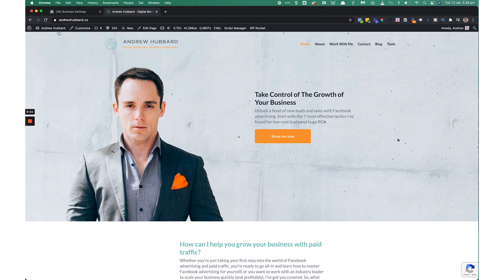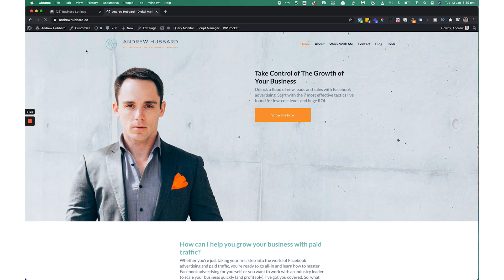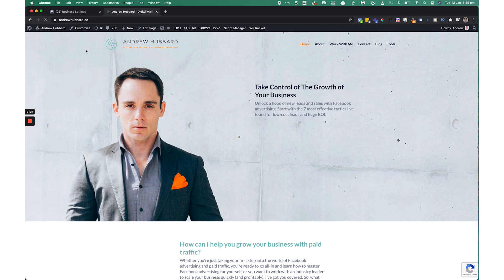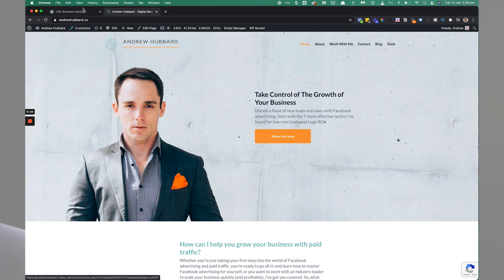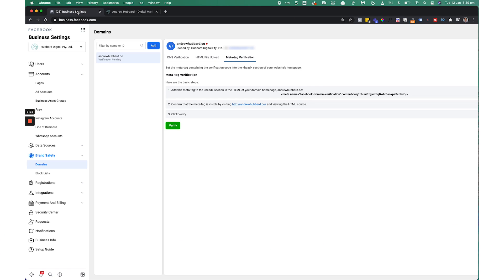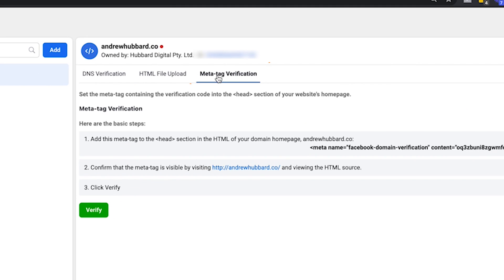I've just cleared the cache. If you hold Shift and click Refresh on your page, that brings in a new version of the page without using the cache as well — so just hold Shift, click Refresh, and make sure you're using the newest version of the page. Now we need to go back to Business Settings, and the final step is to verify the domain. Make sure you're still on the Meta Tag Verification tab and click the green Verify button.